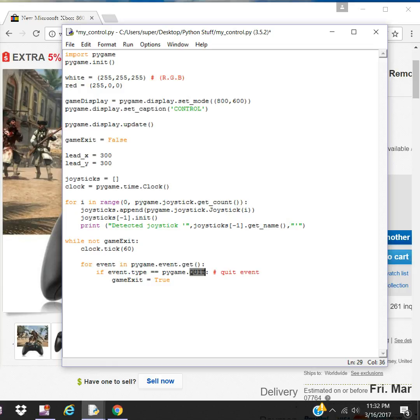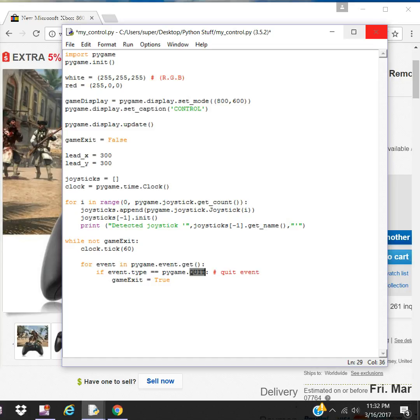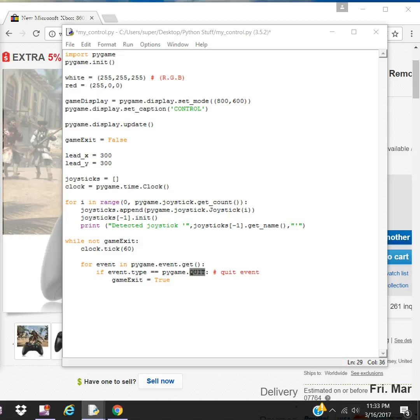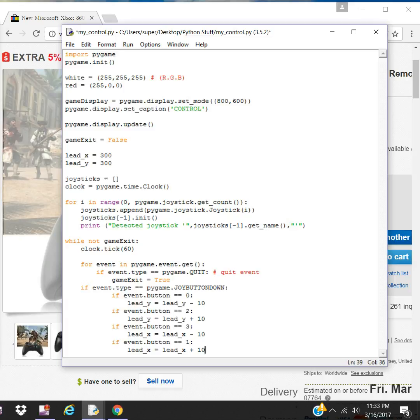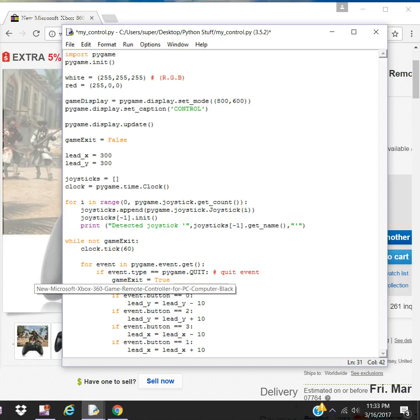This quit member here of that class would give you the ability to use this closeout X here. That closes out the screen. I'm now going to enter the events for the joystick since we'll be using the joy buttons. Remember the four buttons I showed you earlier?